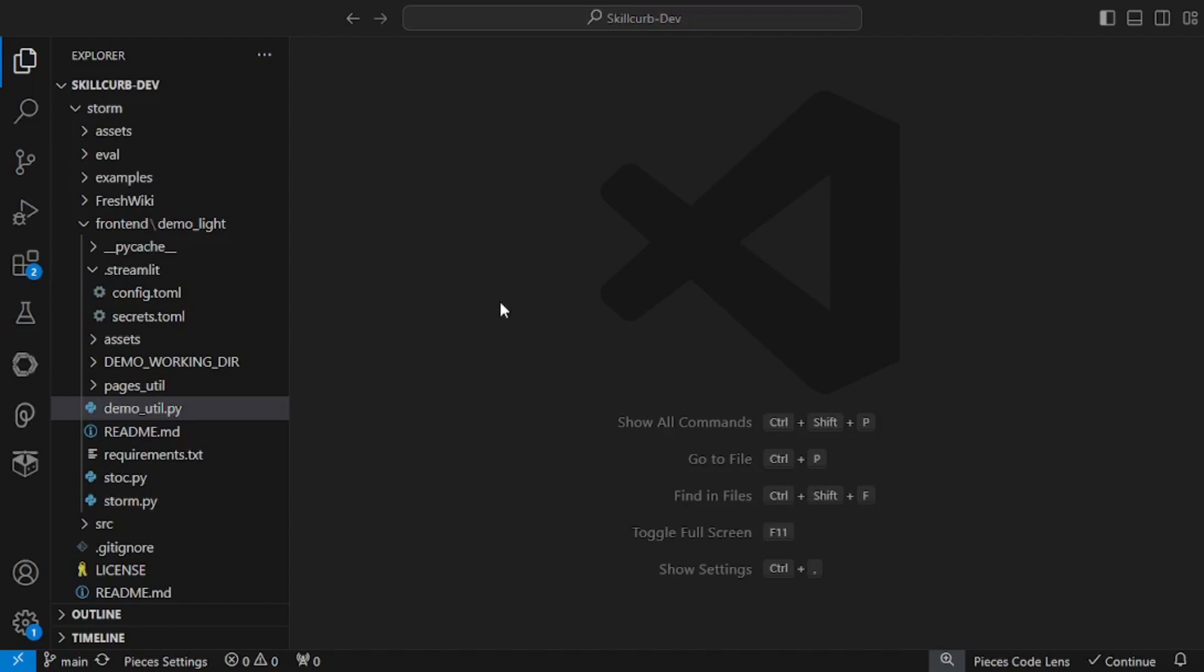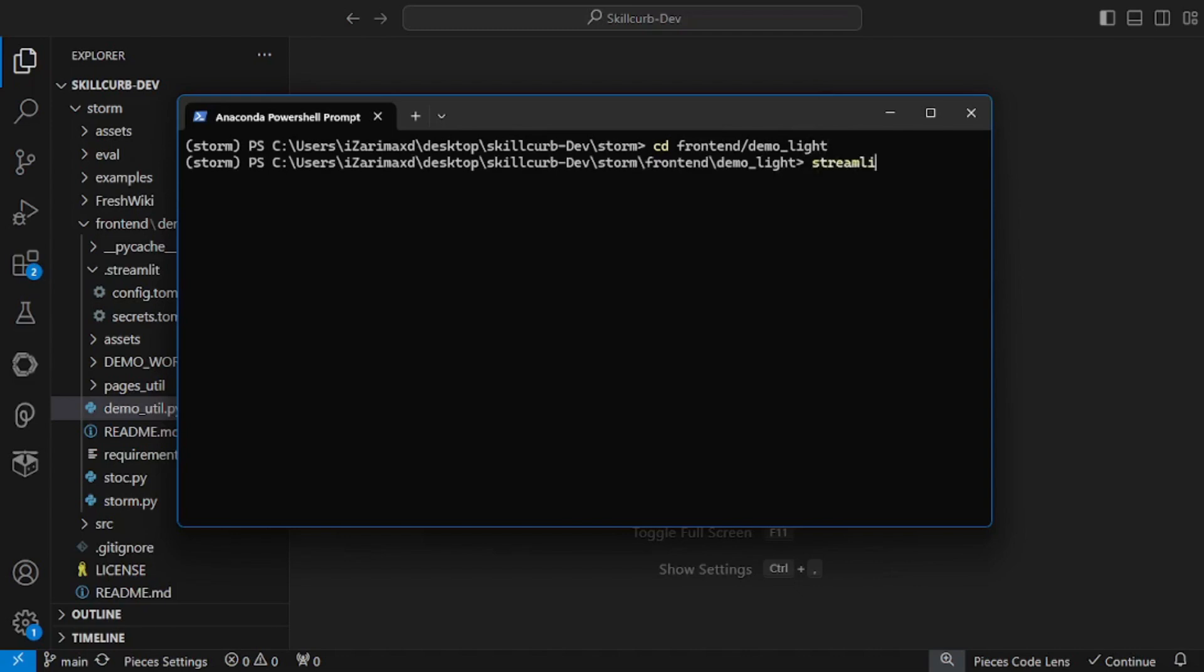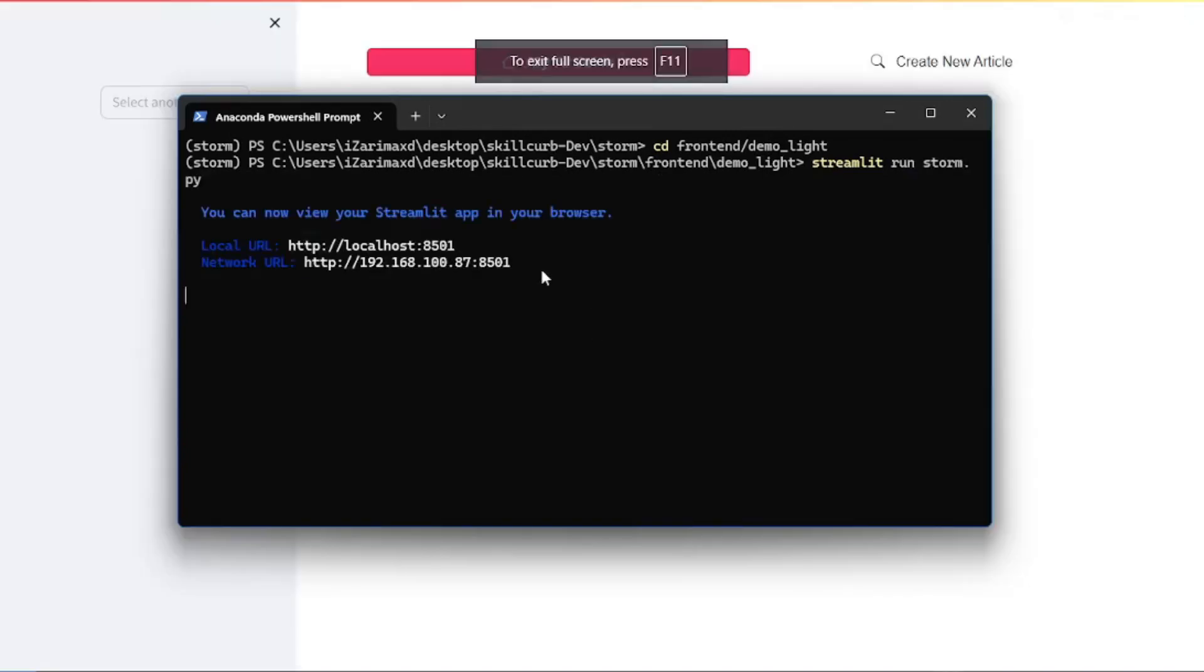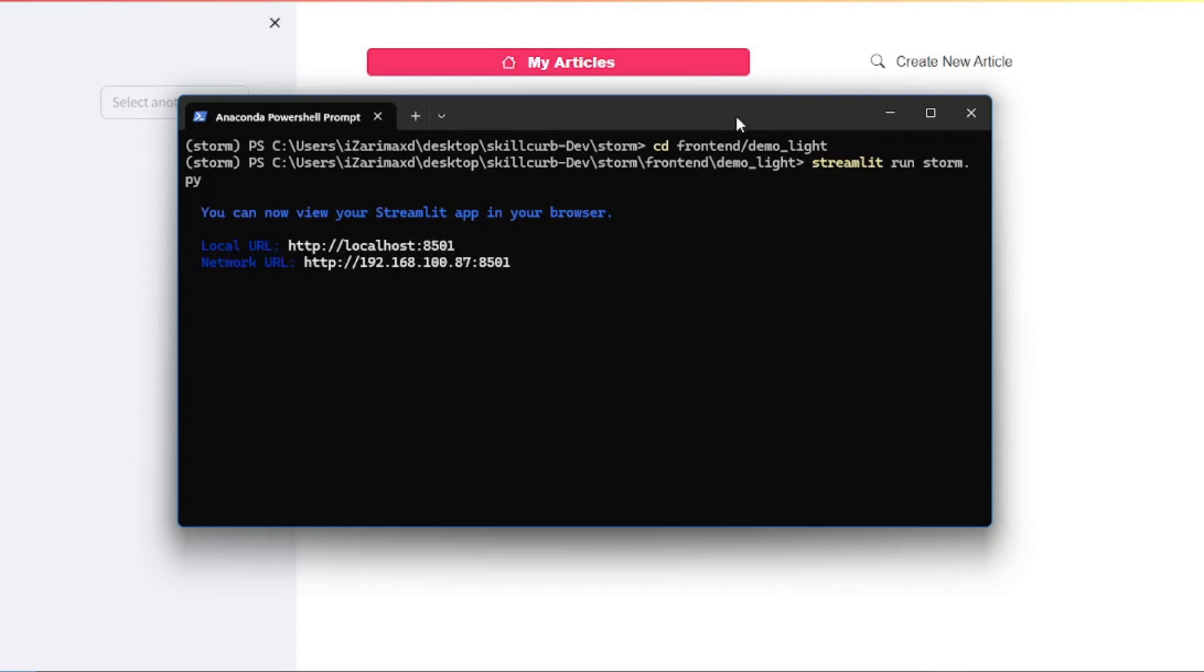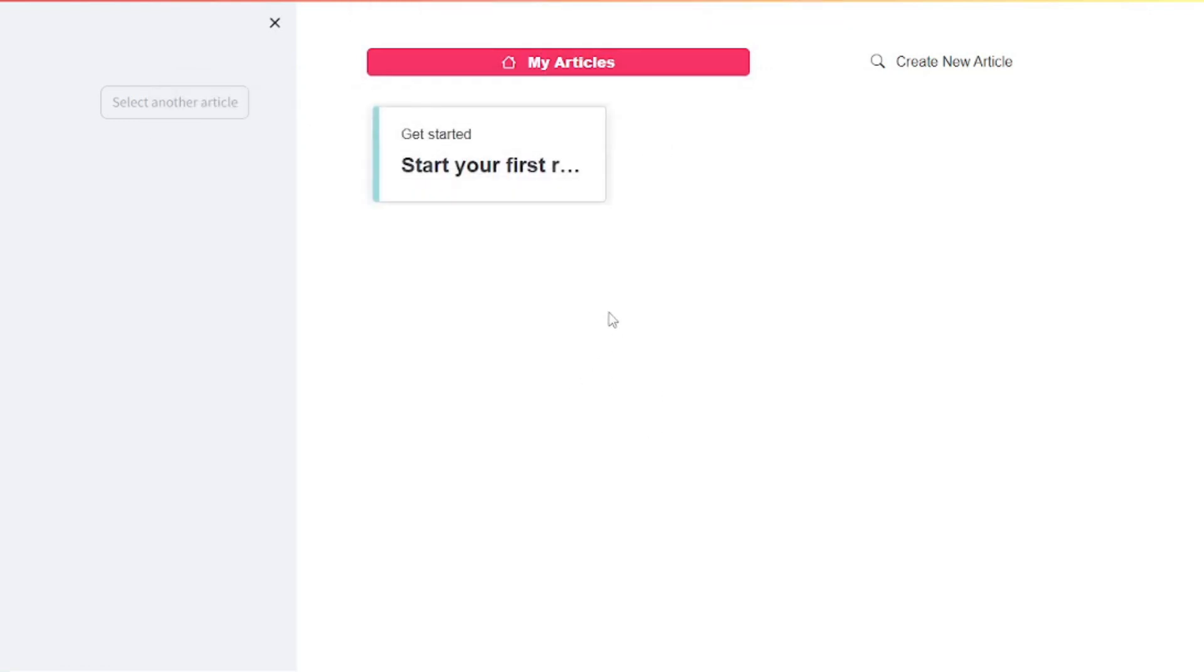On your terminal, you have to move to the frontend directory. Inside the frontend directory, go to the demo light folder and hit enter. Now you can finally say streamlit run and run the storm.py file. As you can see, it's running on local URL localhost 8501, which is this one here. You can just start using STORM locally on your machine.